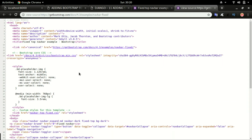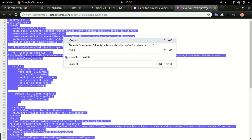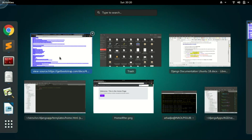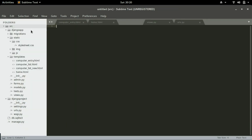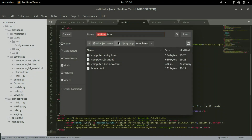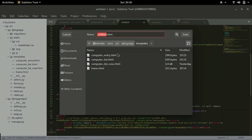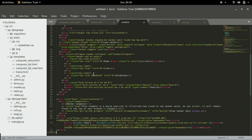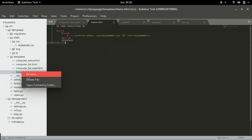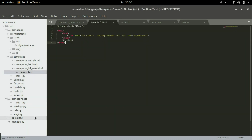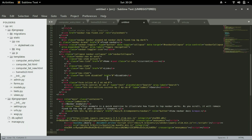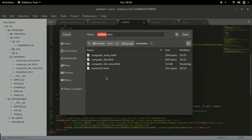Select all with Ctrl+A, copy the page, and move to Sublime. Create a new file using Ctrl+N or by selecting File > New File, then paste the content and save it as home.html. Since I already have home.html, I'm going to rename the existing one to home_old.html and save the new content as home.html.